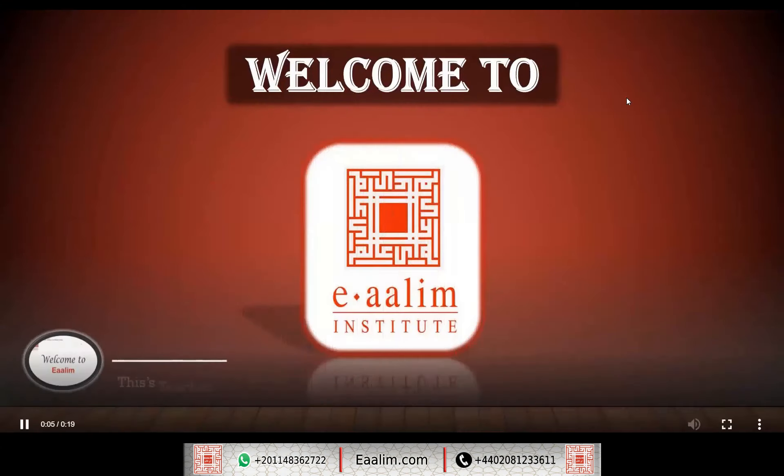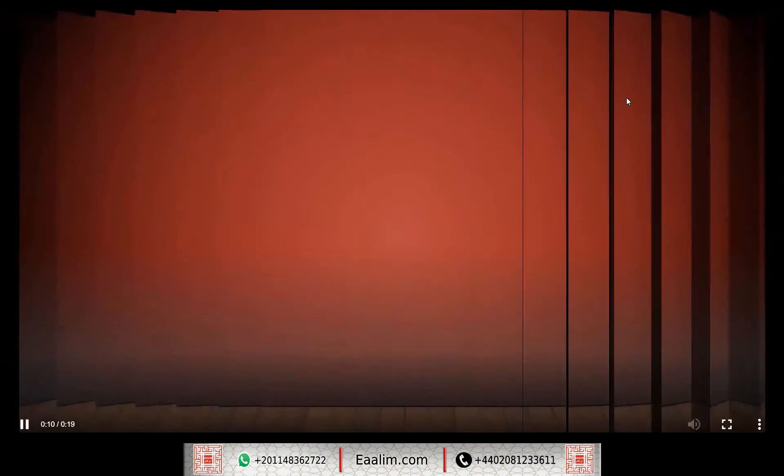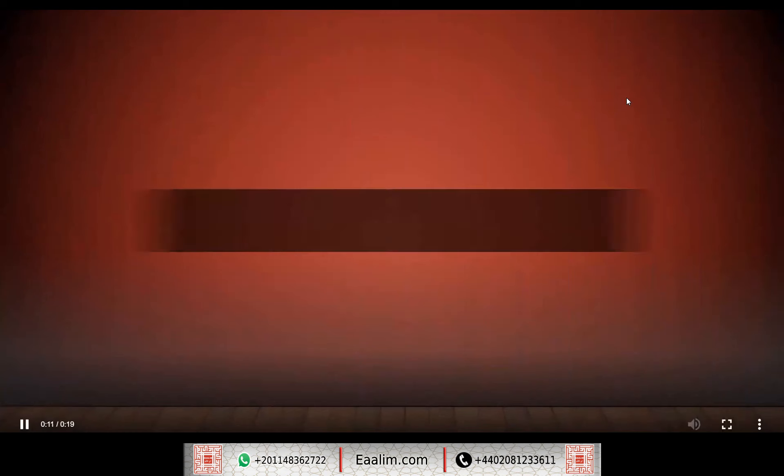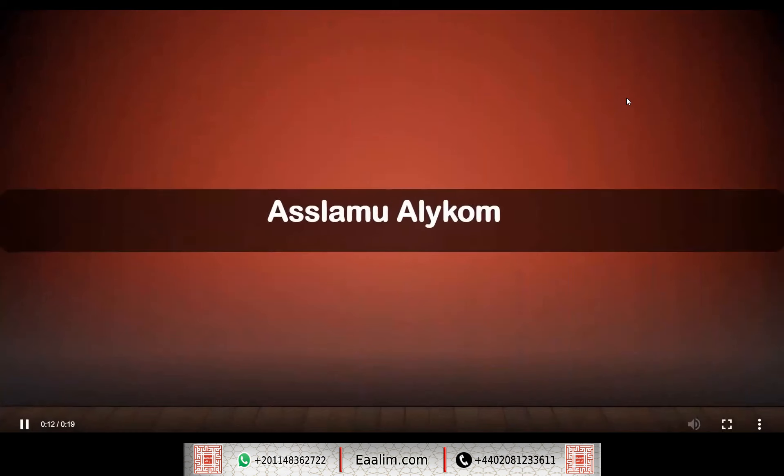Welcome to I'alim Institute, this is Tewa Chornaid. As-salamu alaykum wa rahmatullahi wa barakatuh, Sister Samia. How are you? Hope you are great.